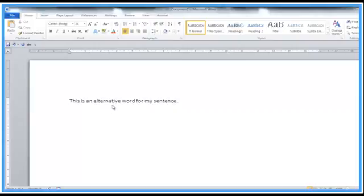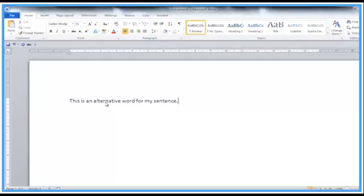Word has a thesaurus built in, as well as the dictionary. You'll learn more about these things on our intro to Word course and the intermediate course. Here we'll look at a sentence. I'm going to take that word 'alternative.'